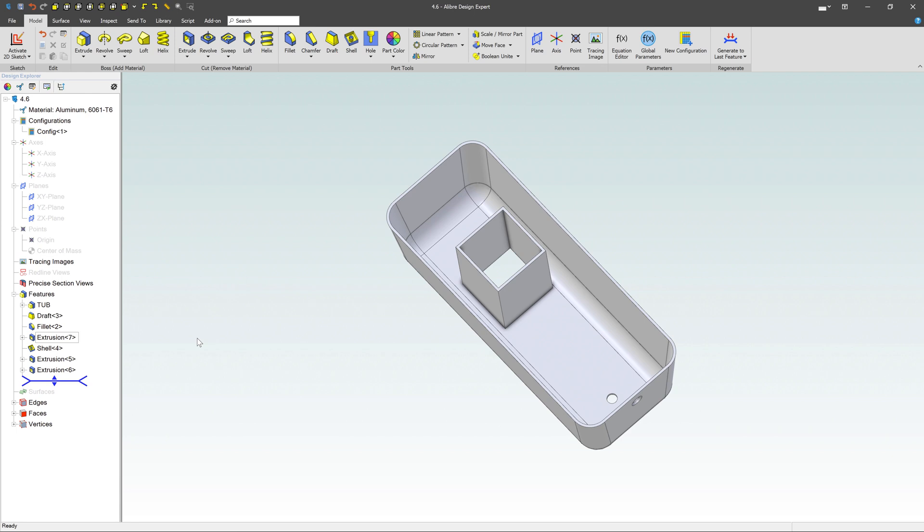Definitely recommend renaming the features and sketches and then just keep in mind that you can roll that bar back to see how a model's built. And that's actually a really great way to learn Alibre design is get a complicated model and then just roll it back and go to step one, like what was step, what happened and just keep rolling it forward and seeing step-by-step how something's built. It's a really great way to learn.